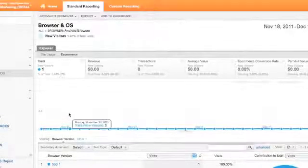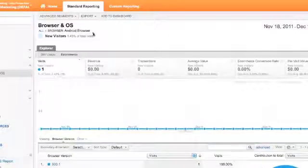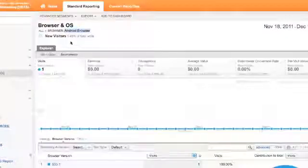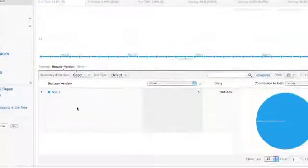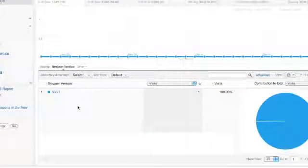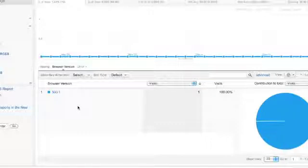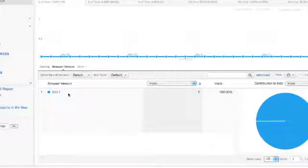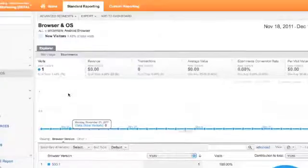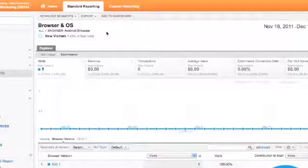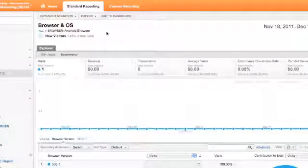But back to the point, we want to make a phone application for the Android browser. And we need to tell the web programmer what version of the browser to use. He'd ask you. You'd come here and you'd be able to tell them it's 533.1, whatever that is. Happens to be the web browser for the Android phone that's coming to your website most often.